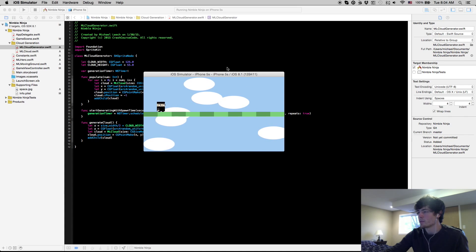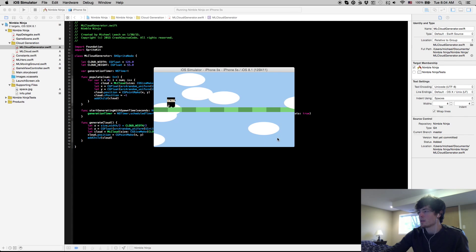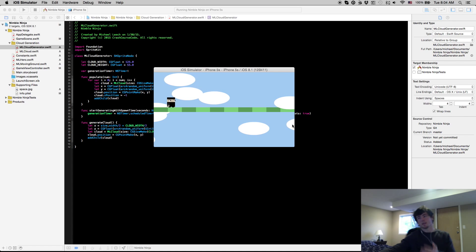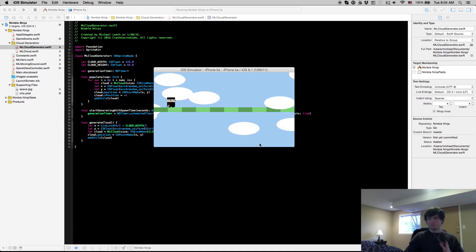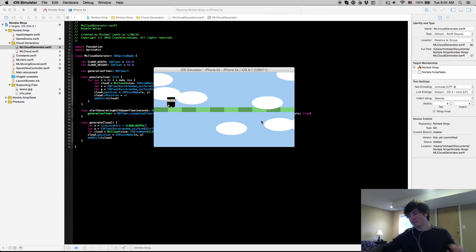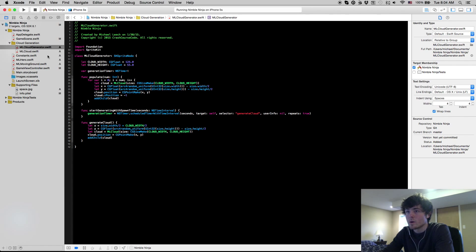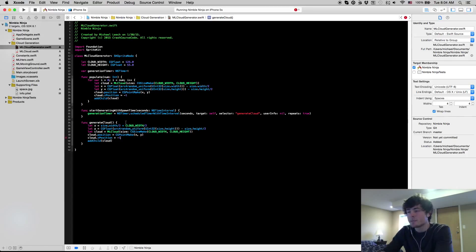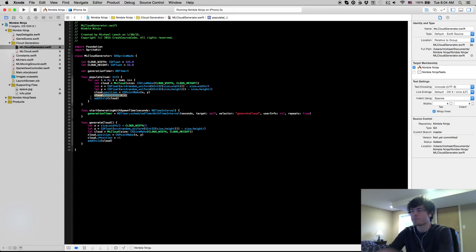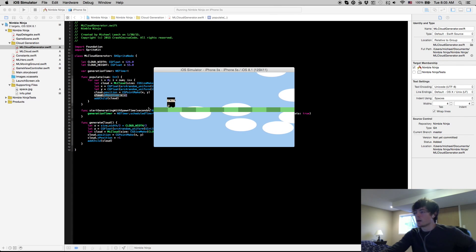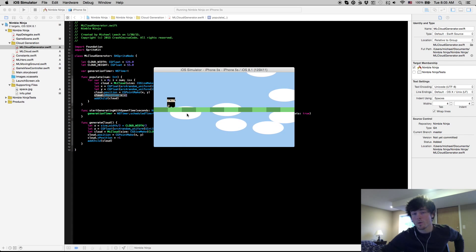Now if we run it, you'll see the clouds going by from population, then a generated cloud, then another cloud after the timer fires — so cloud generation is working. One more thing I missed: z-position. When we generate a cloud, set cloud.zPosition = -1. Setting z-position to negative one makes the clouds go behind all other nodes, since every other node has a z-position of zero, which is greater than negative one.